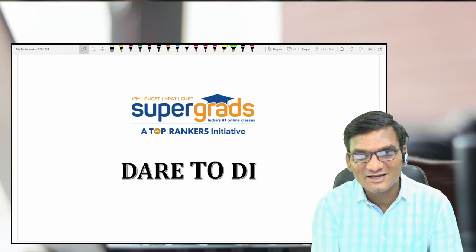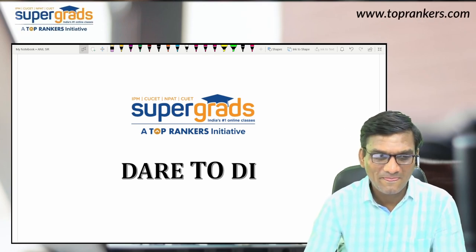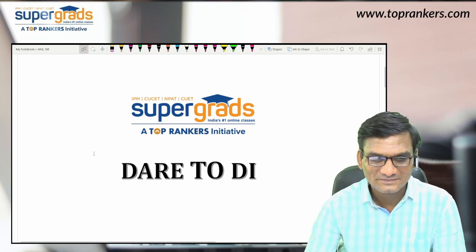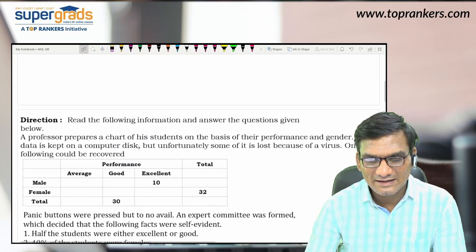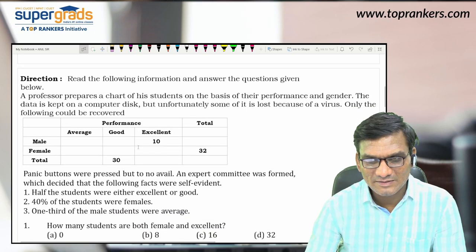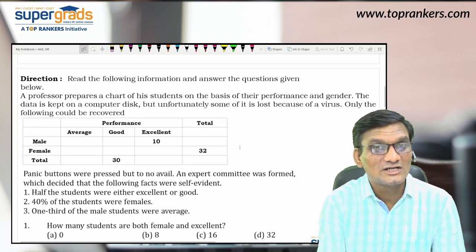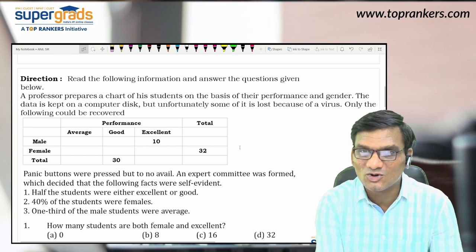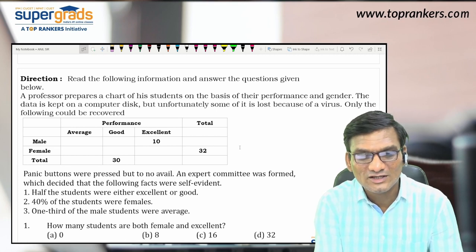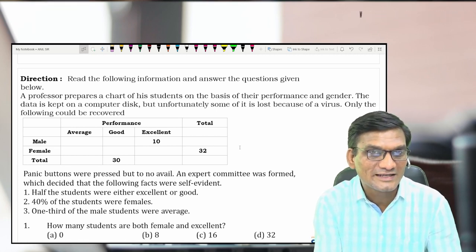Alright guys, we have brought a set for you. Just like IPM Indore — if you've followed the pattern of IPM Indore over the last two years — it is all table-based. So we thought, let's start with a slightly easy type of set.